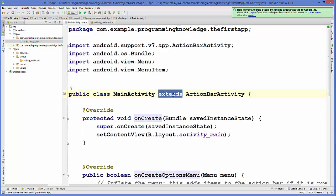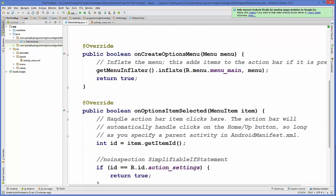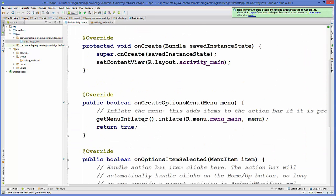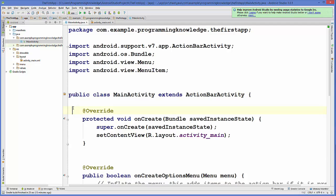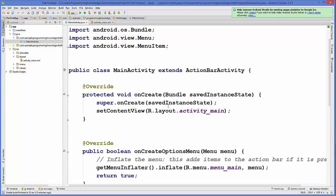MainActivity is a Java class that extends or inherits from ActionBarActivity. If you don't have much experience in Java programming, I recommend checking my Java programming tutorial to understand what 'extends' means. Simply put, it is inheriting from that class. Android Studio has already pre-created some methods for us so that our app can launch. We will see what all these code pieces mean in further videos.